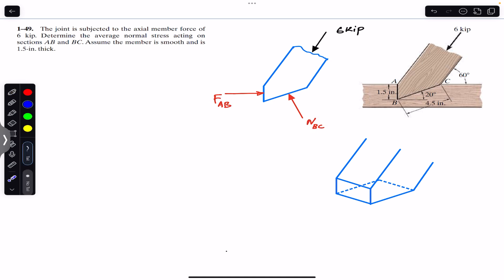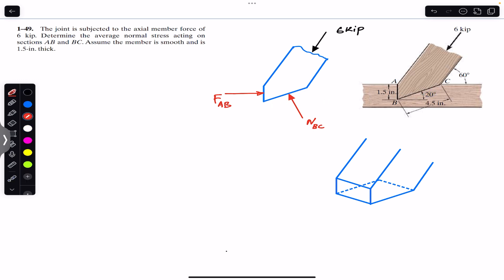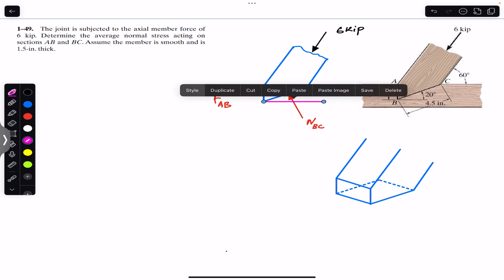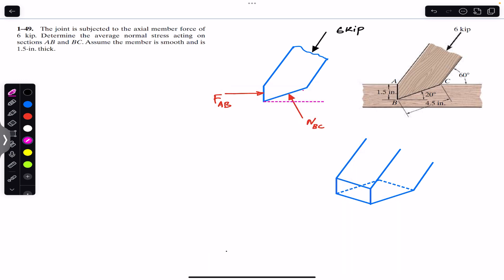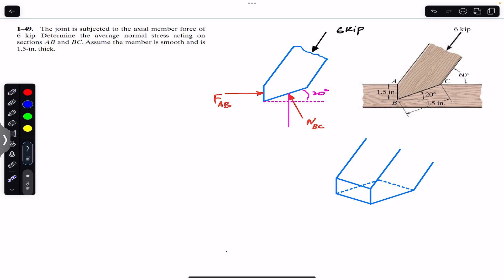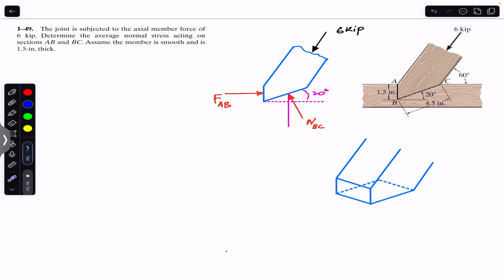You can see that here we have a 20 degree angle. If I draw a line perpendicular to this pink line here, and NBC is perpendicular to this line, then if the angle between this line and this line is 20 degrees, the angle between NBC and this line is 20 degrees as well.